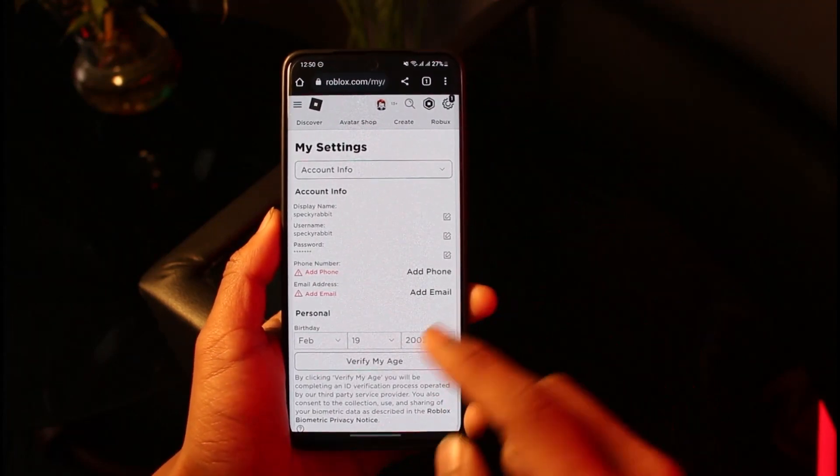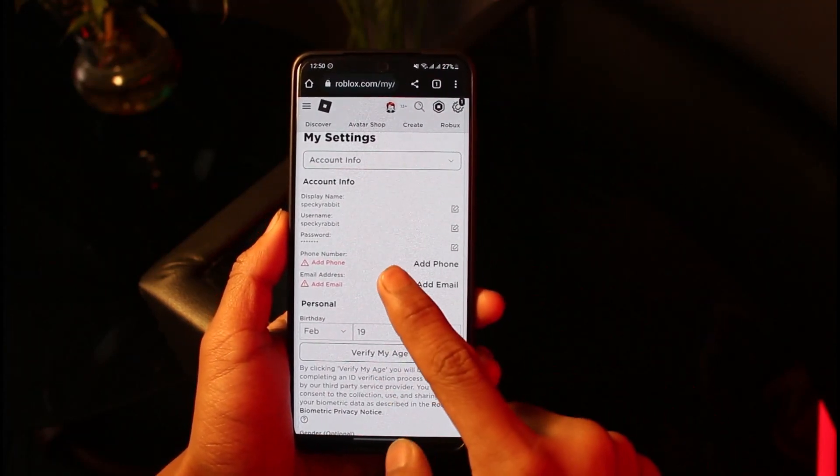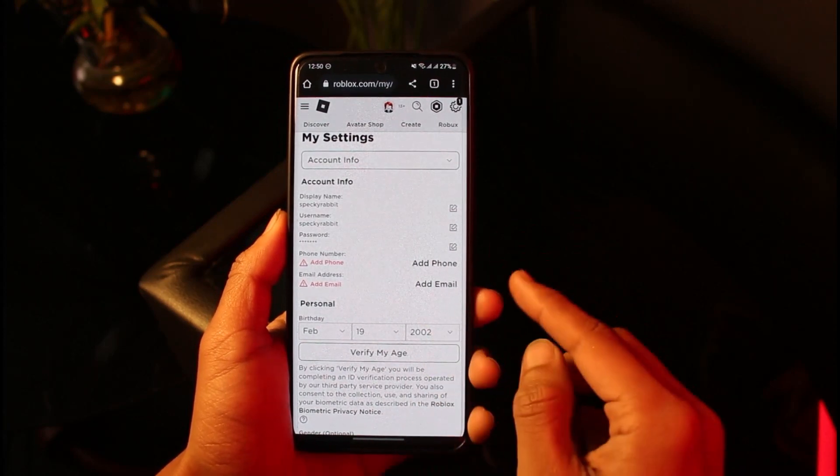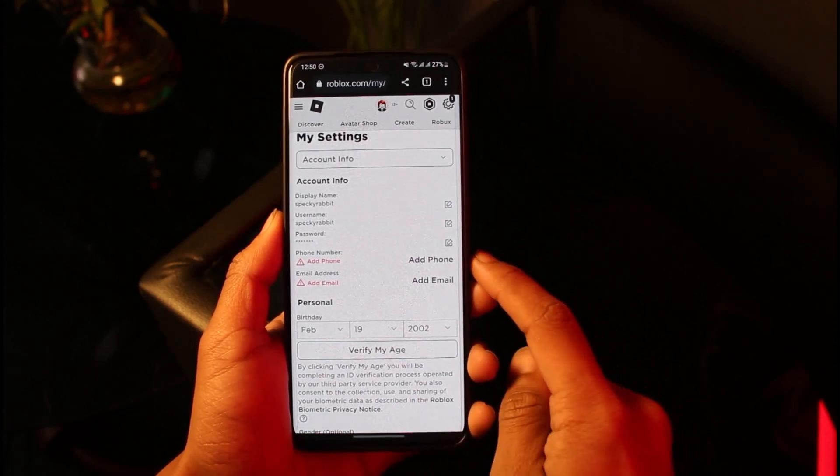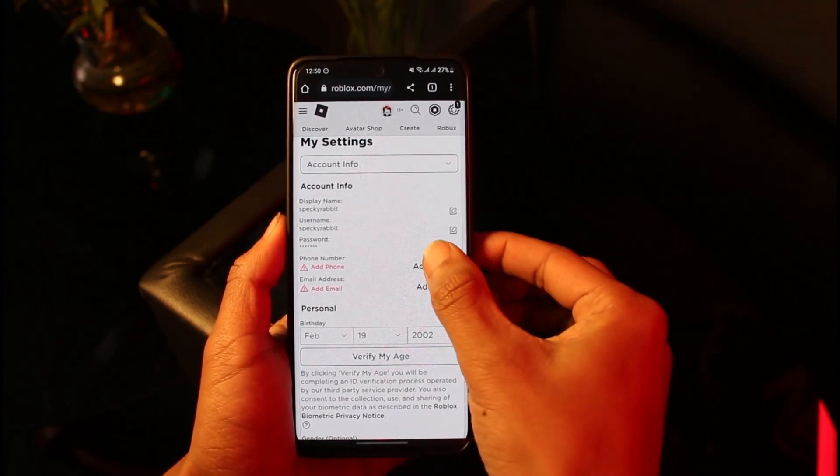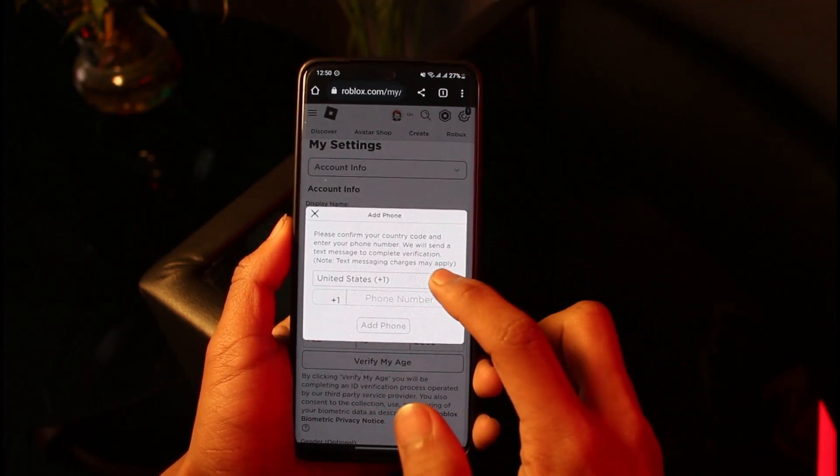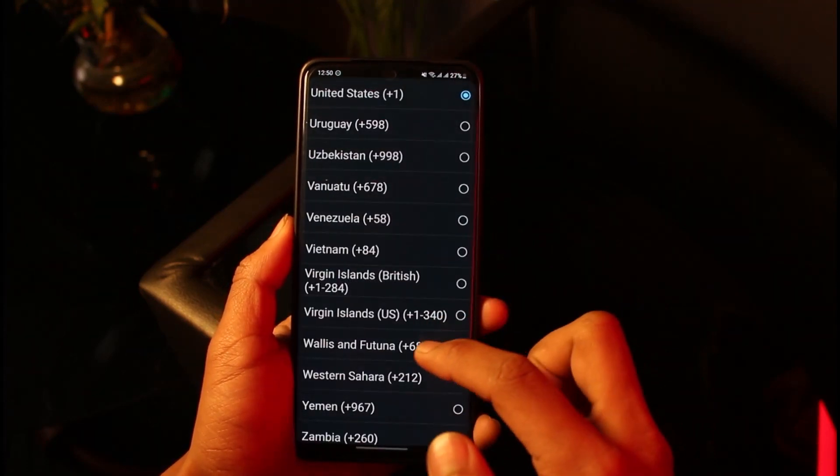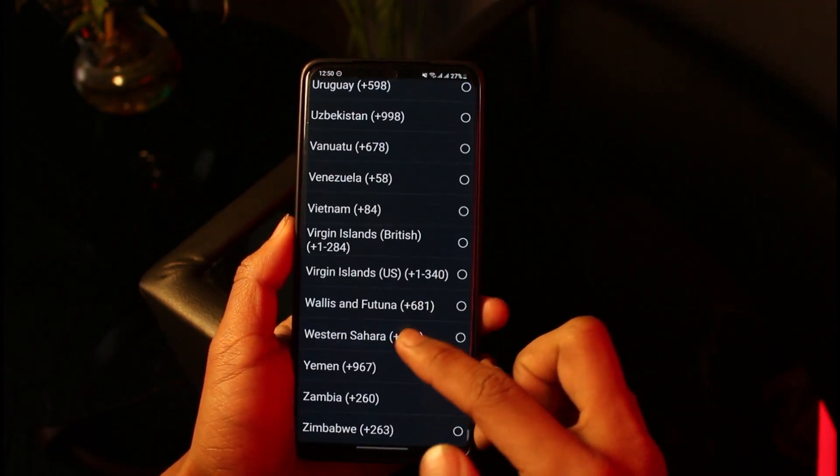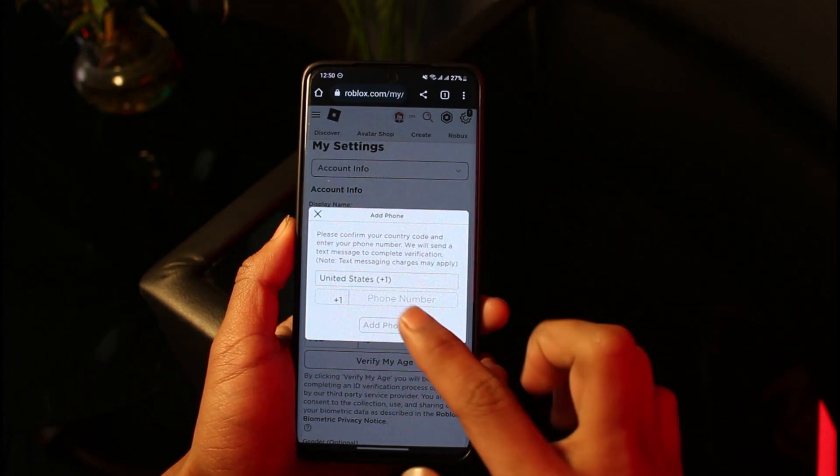Once you tap on the Settings option, you'll be able to see all sorts of information where you'll find the option called Add Phone or Add Email. In order to add a phone number, all you have to do is tap on the Add Phone button right next to it, and then make sure to enter your country.